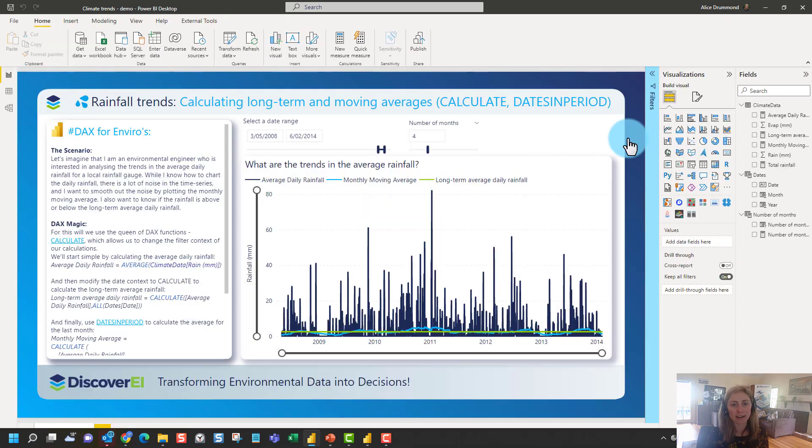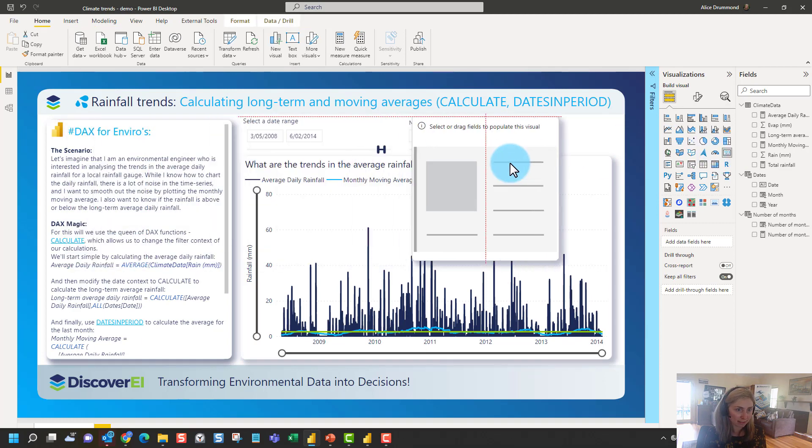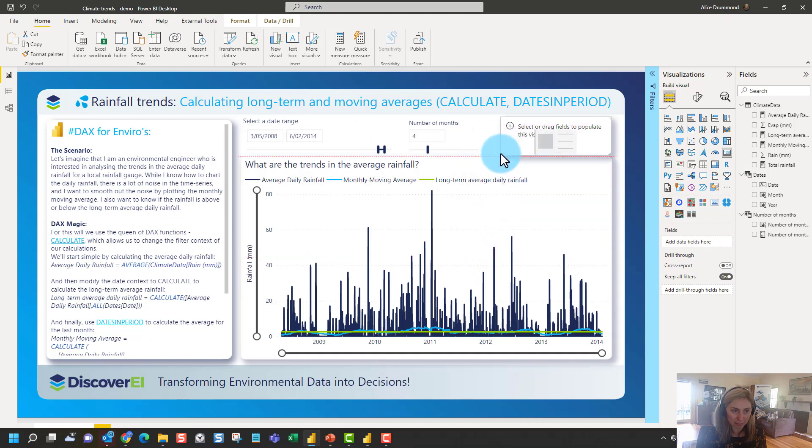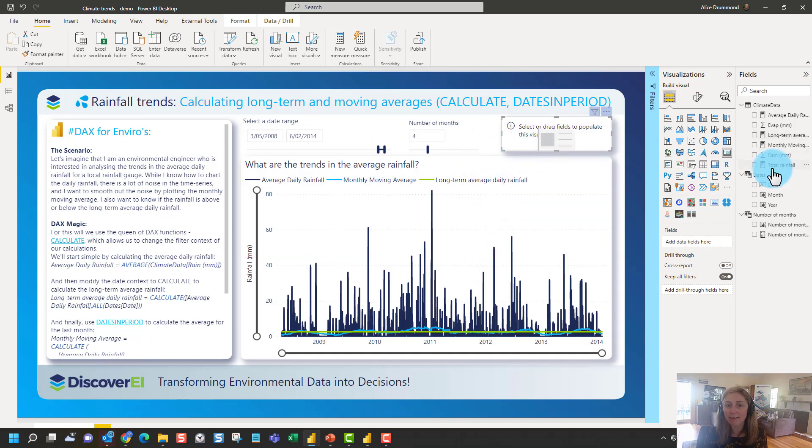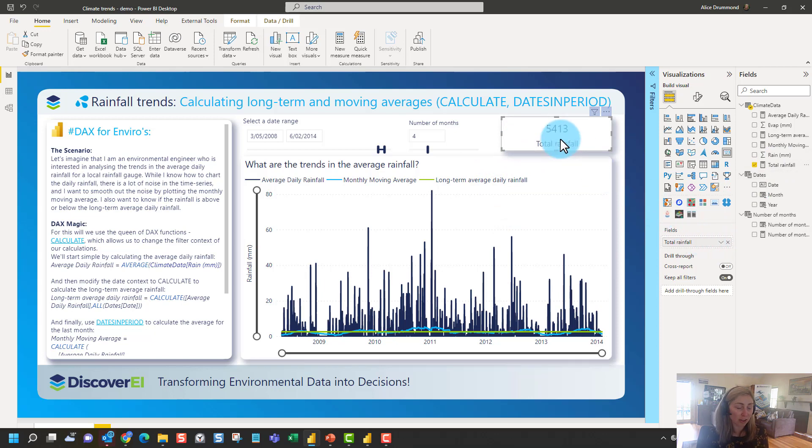So let's bring it into a visual on the report canvas. So I'm going to choose a card visual here, bring it up the top here, just make a little bit of room so it can fit. And if I drag this into the fields, you can see here the total rainfall is 5,413 millimeters.